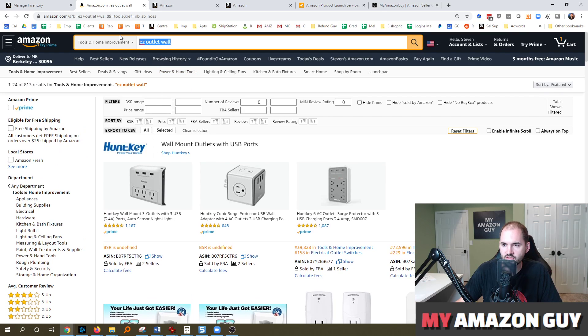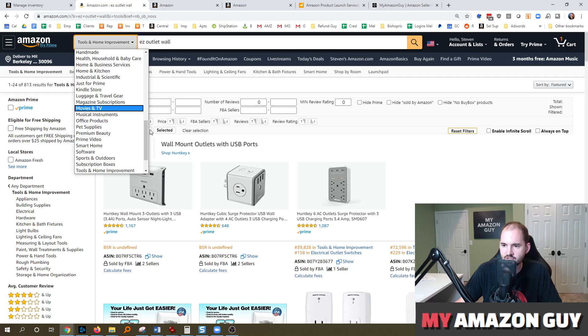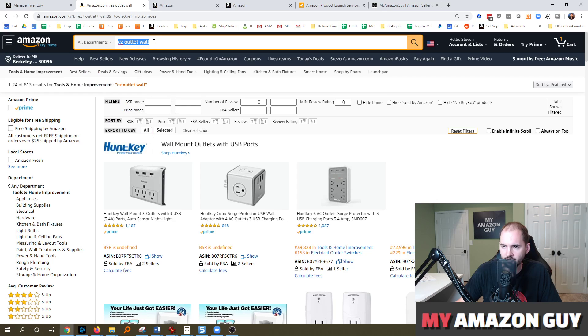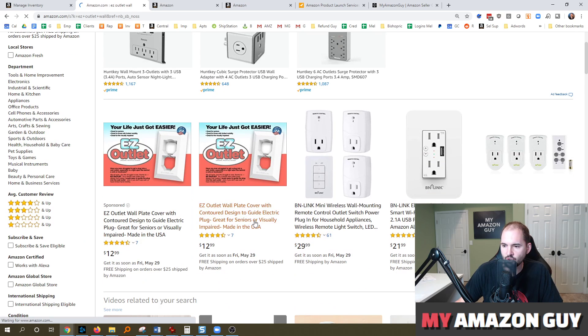Right. So like, let's just test this out a little bit further. I'm going to change the tools and home and I'm going to go to all departments. I'm going to type in the same thing just to see if it shows up and it does, which is good. Right.